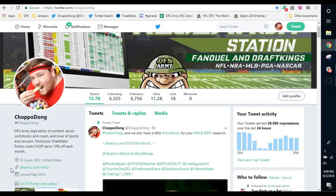Greetings and salutations people of YouTube. It's your buddy ChoppaDong coming at you on a Friday afternoon with another episode of Chop Talk brought to you by DFSArmy.com.